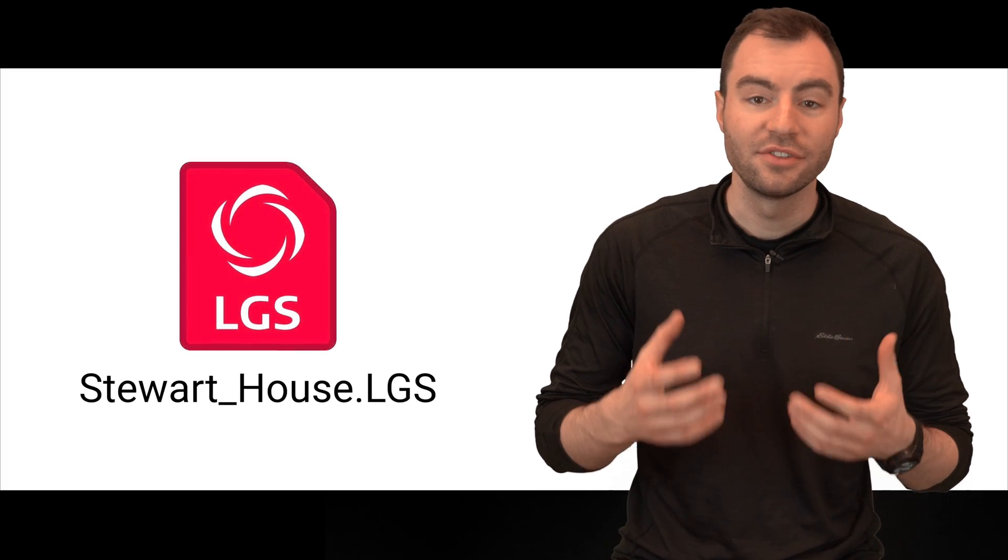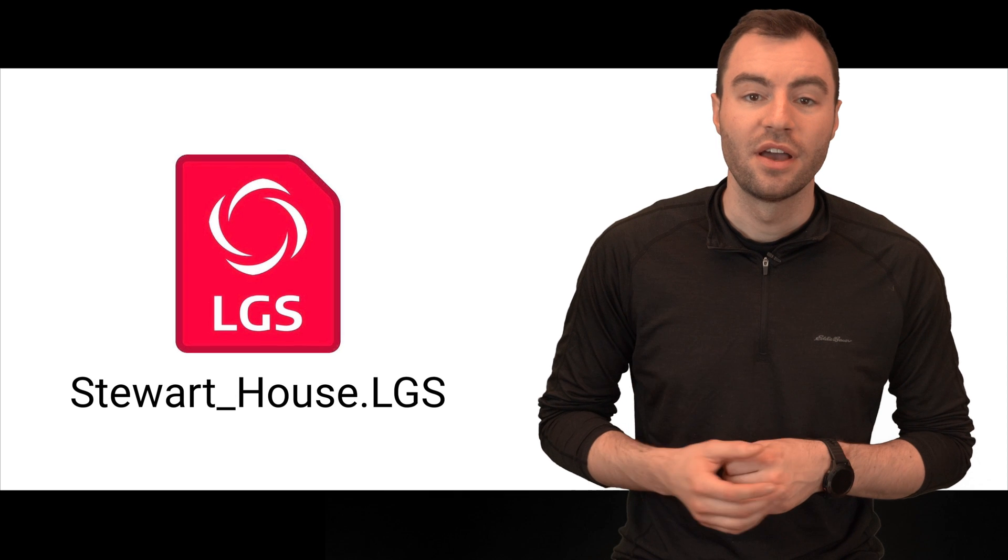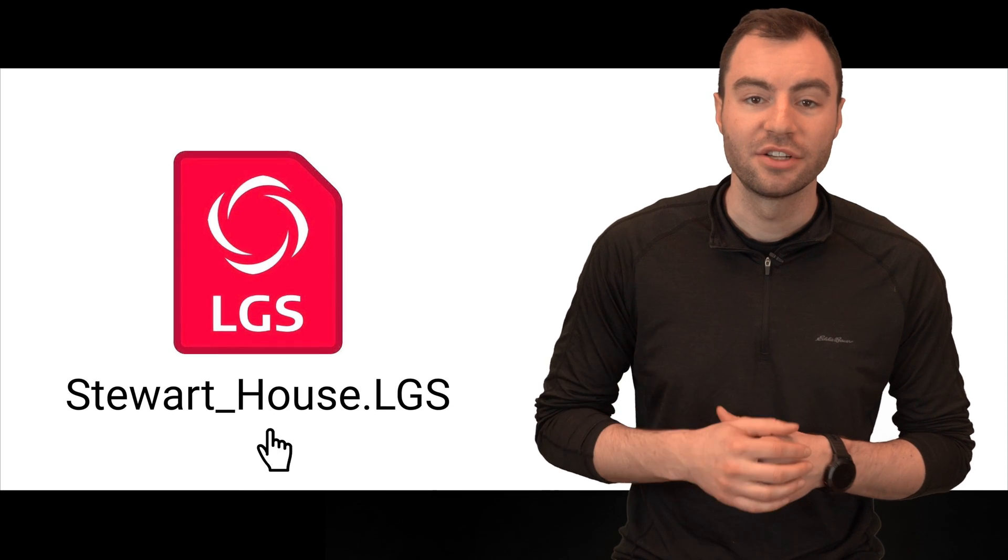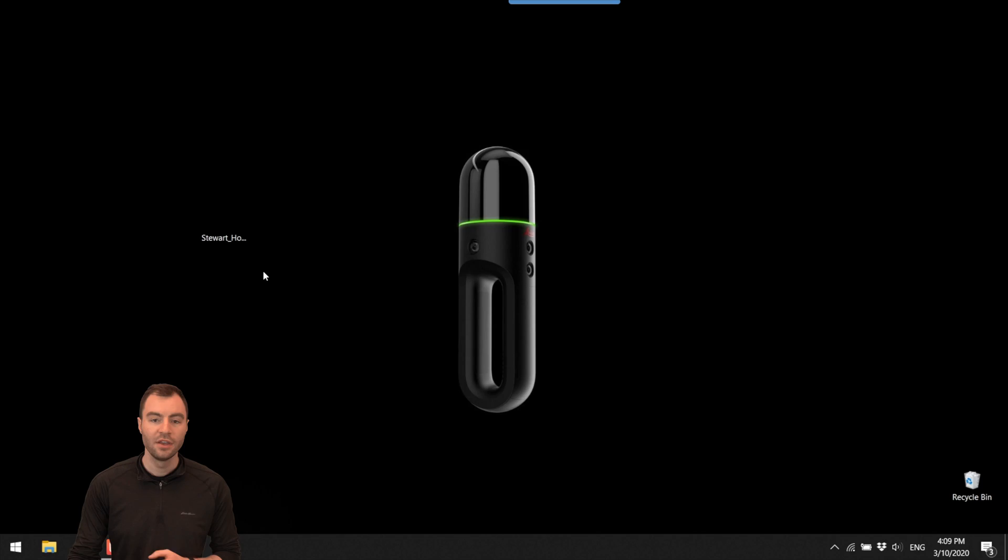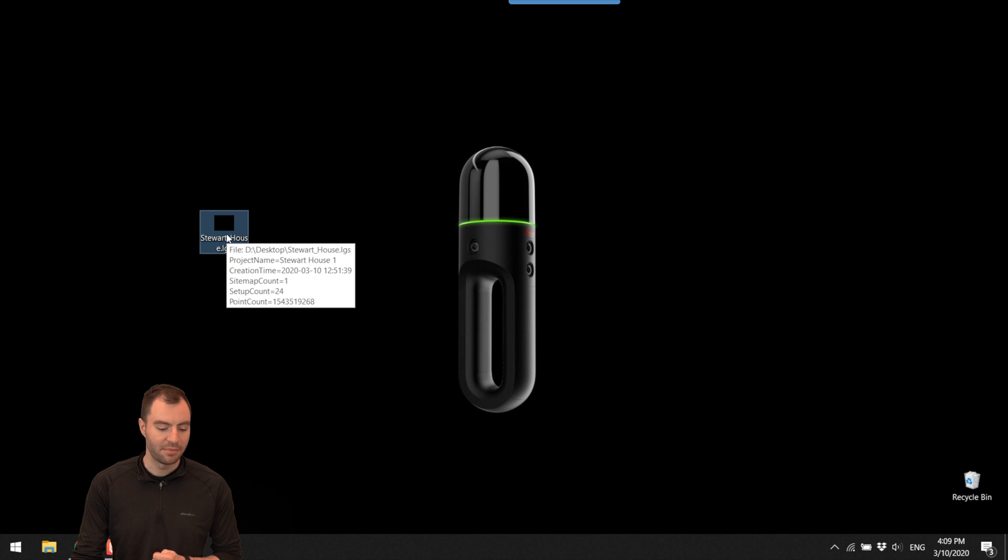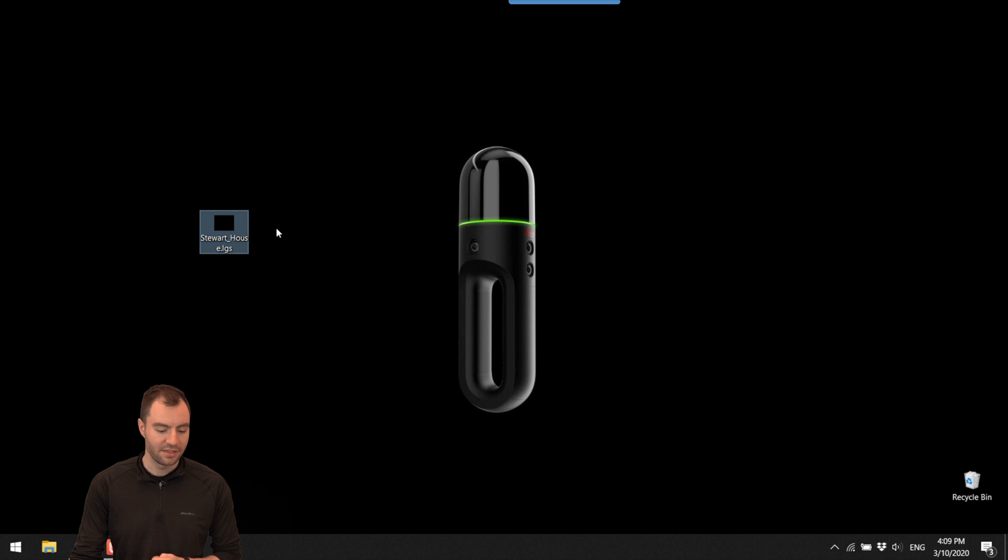So I've gone ahead and created an LGS file for you to check out. I'll put a link in the description so you can download it and do the same thing with me. I've got this LGS file here on my desktop and I've already got the Jetstream viewer installed. So now all I have to do is double click this.